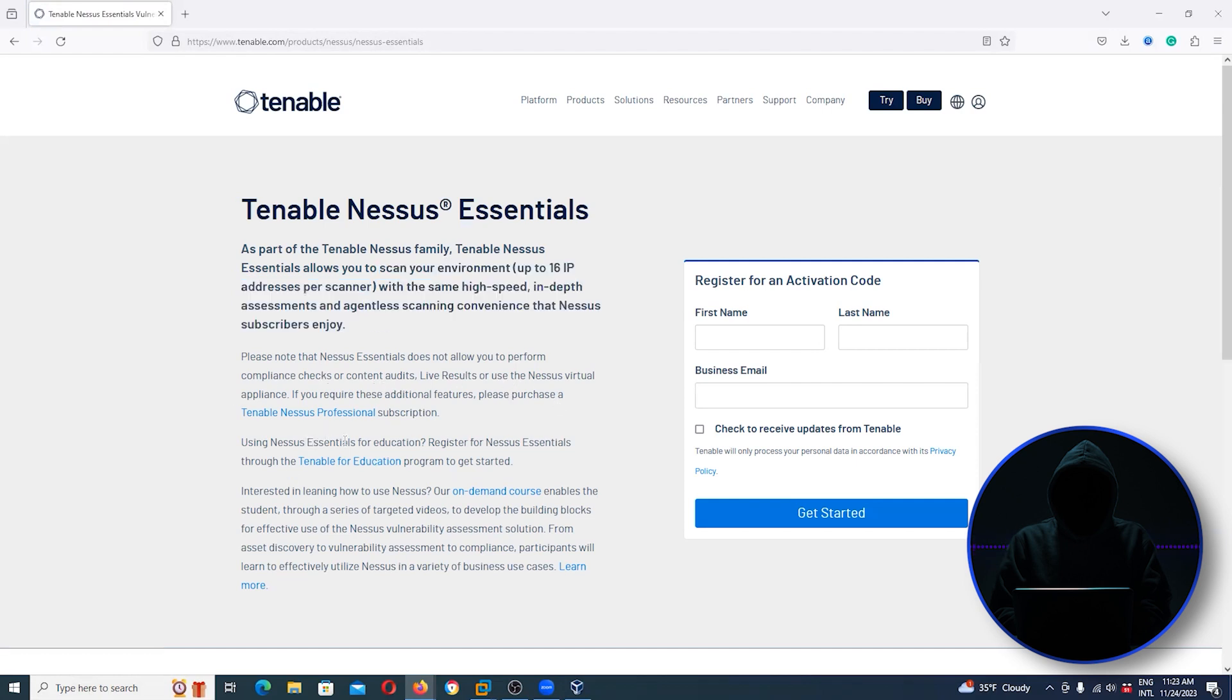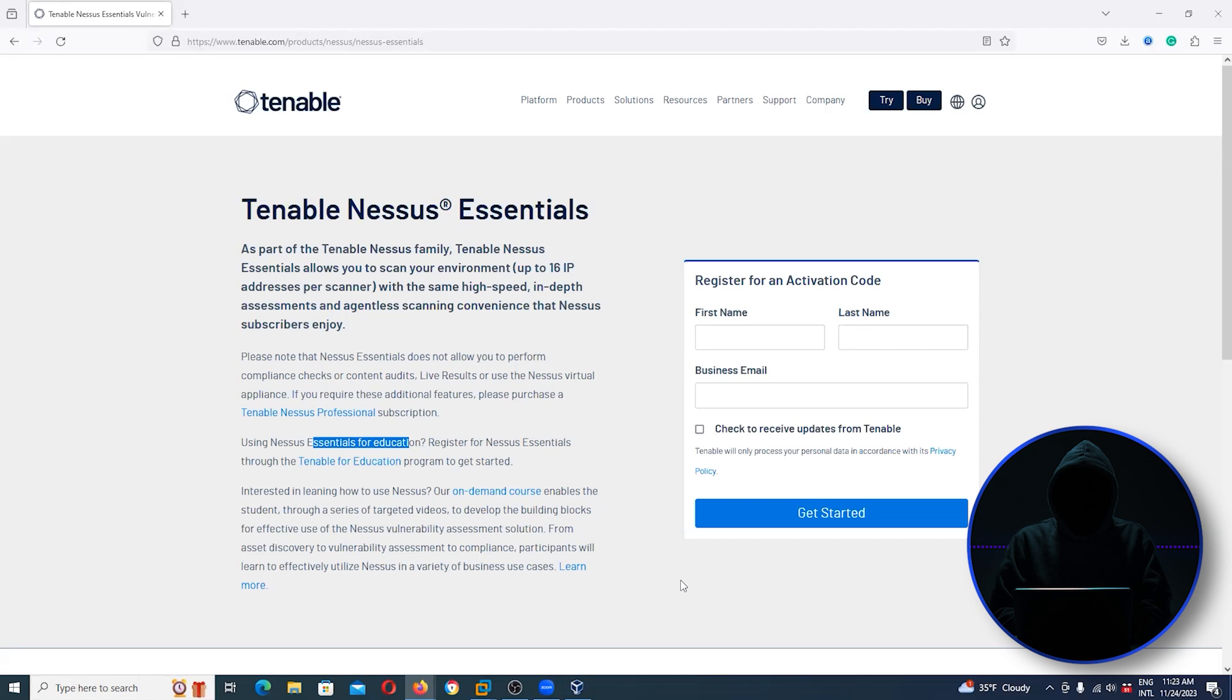Using Nessus Essentials for education, you can register here and get it. I do have in my Master Hacker book a demonstration of how to use Nessus. We use the Nessus Essentials, the 16 IP address version.